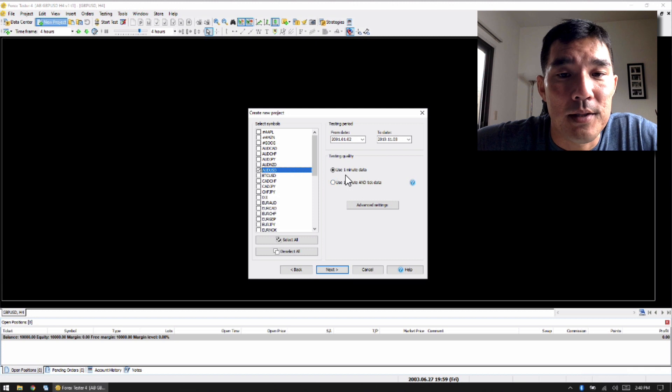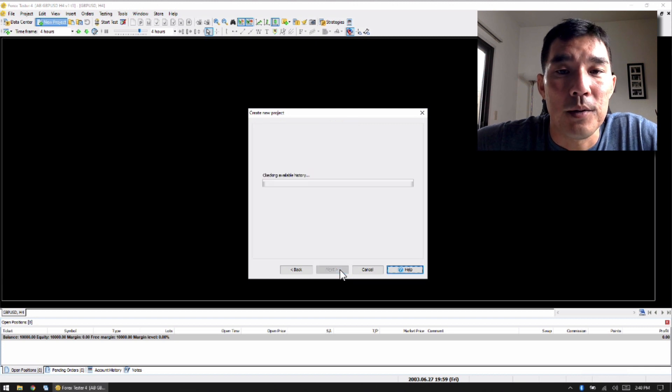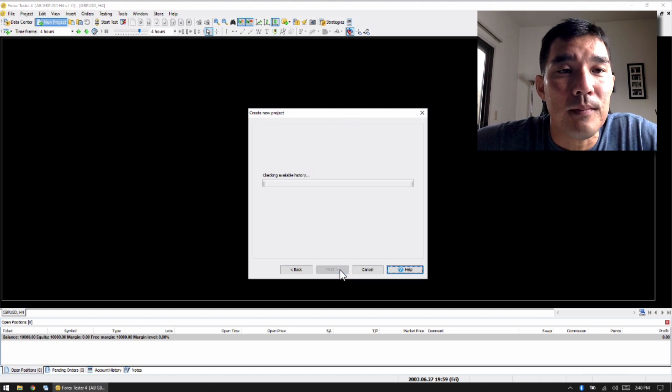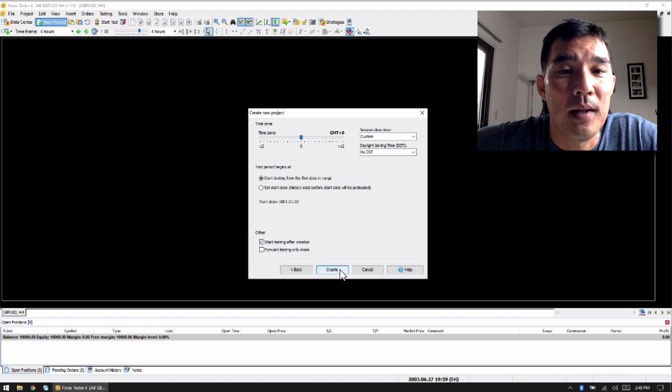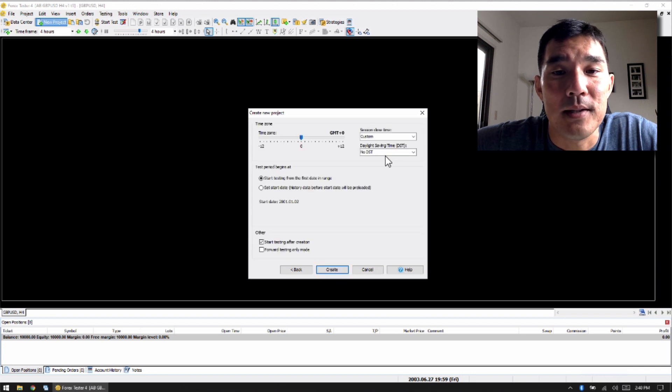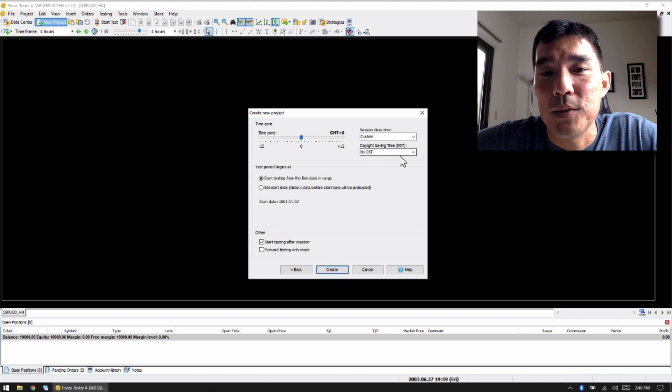And I just use one minute data, then you go to Next. It checks the available history.